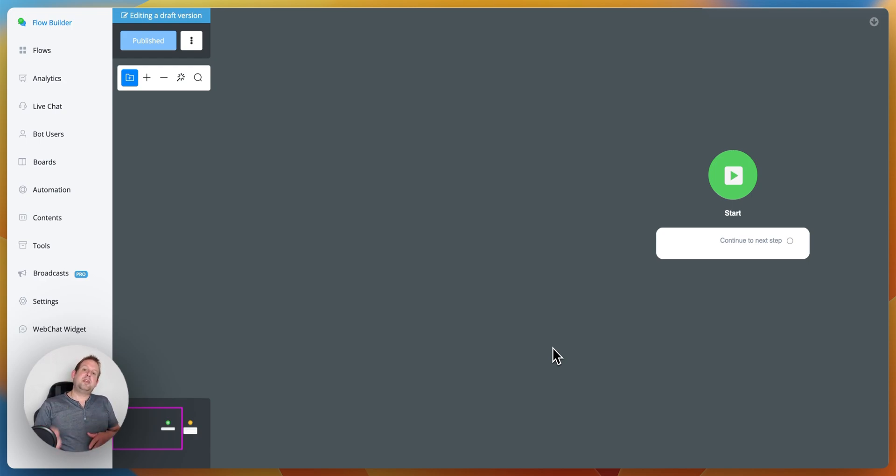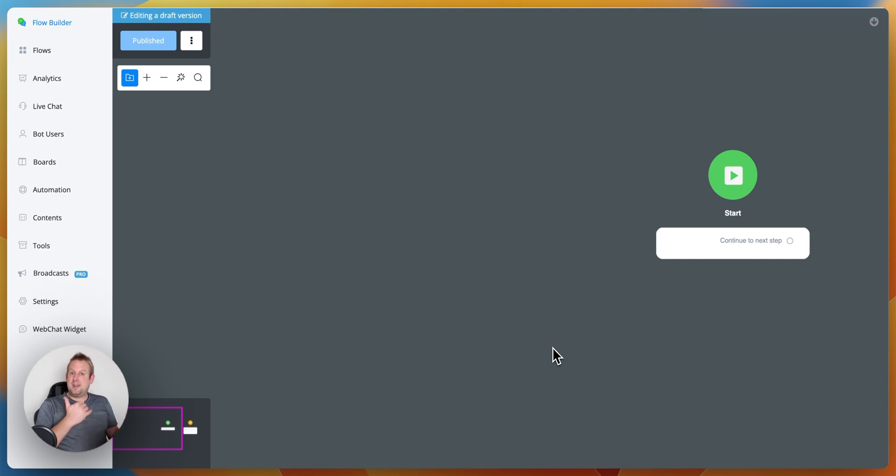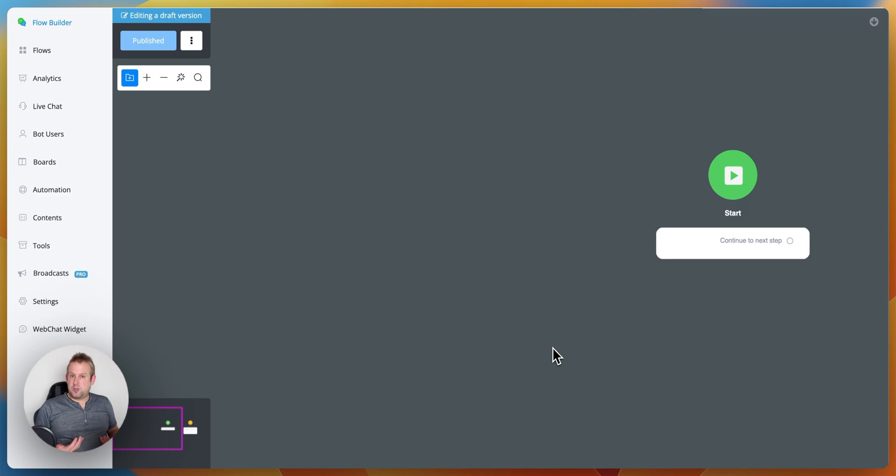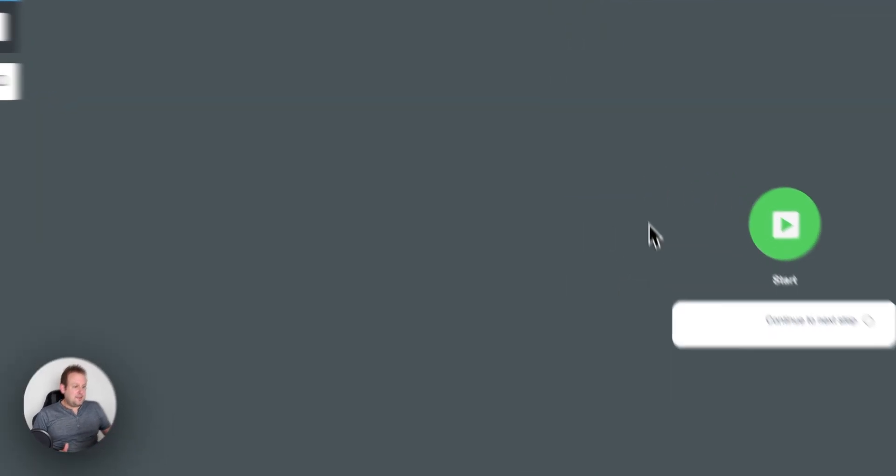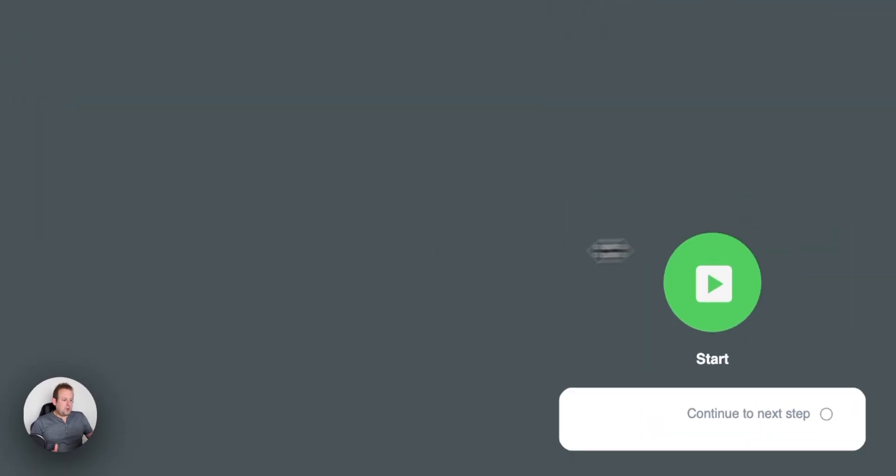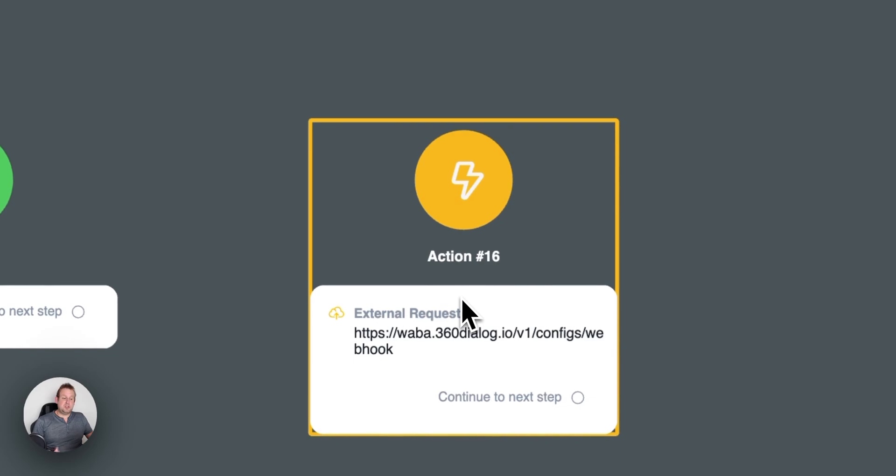So instead of needing to go towards your 360 dialogue account to log in and set your webhook URL, you can actually do this directly with just a simple external request. Inside this flow, we have an example on how to do this.